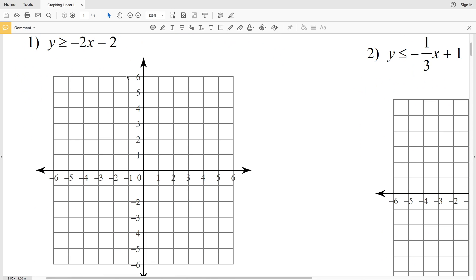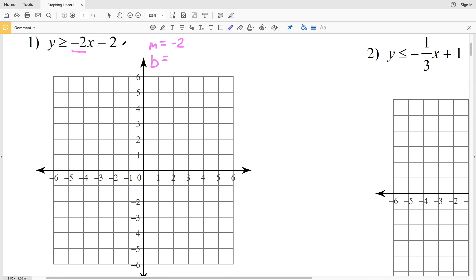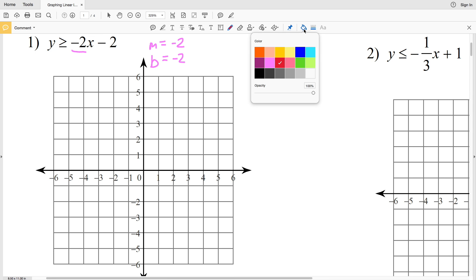Number one says Y is greater than or equal to negative 2x minus 2. Remembering how to graph a linear equation is similar to graphing an inequality, except we're going to be shading in a certain region. Think of this as Y equals MX plus B, where M is the slope of negative 2 and B is the y-intercept of negative 2.